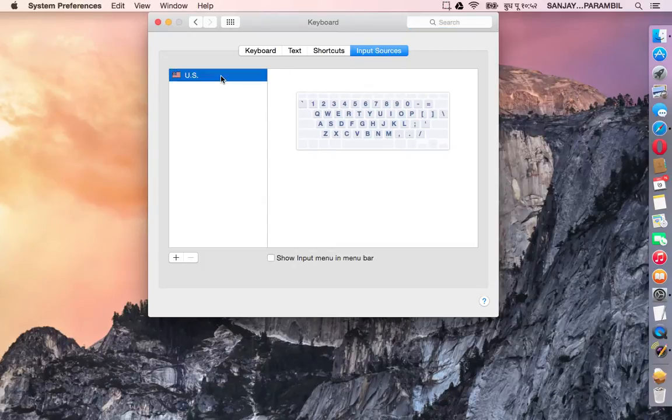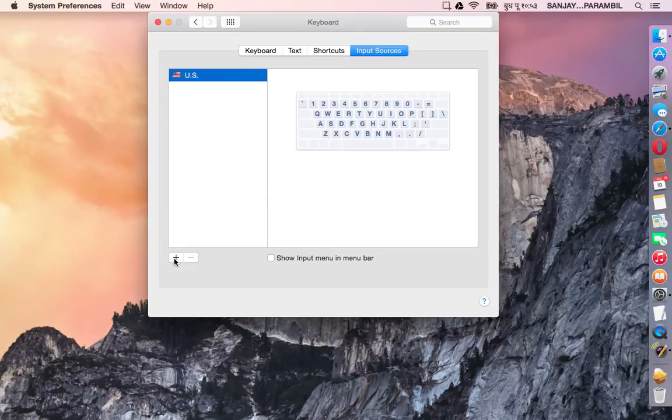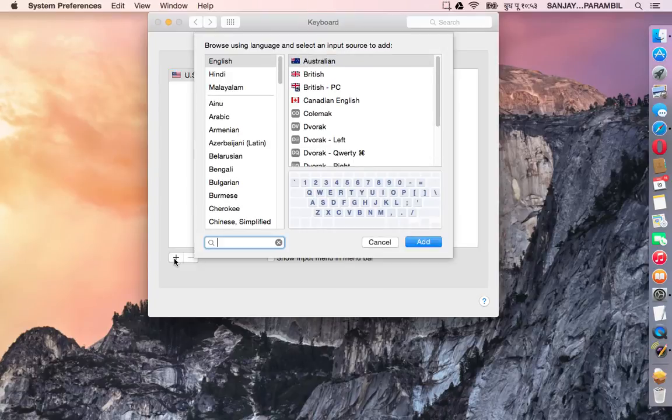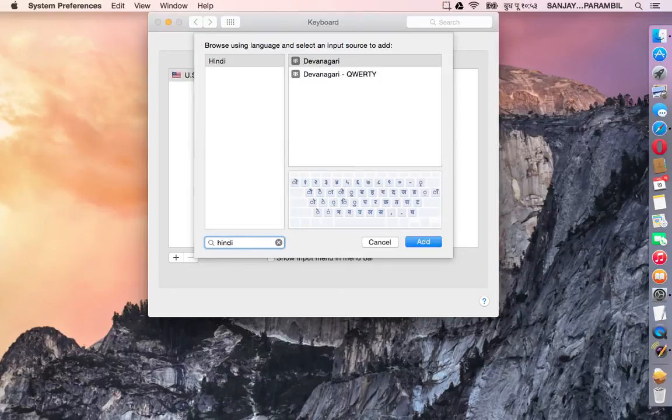As you can see there is an existing keyboard which is the default US keyboard. Click on the plus icon at the bottom left and search for Hindi or Devanagari.